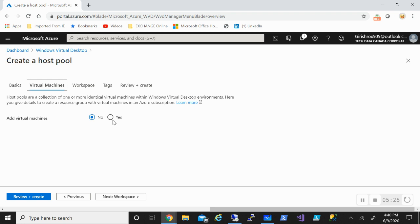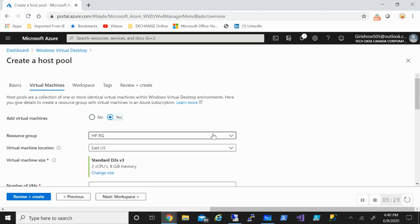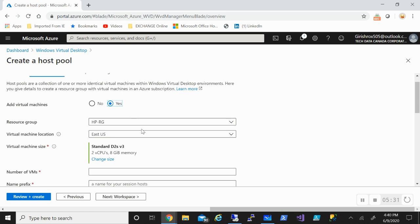I need to add the virtual machine. I can add it right now or I can do it later too, but let's say yes. My resource group is selected, my virtual machine location.